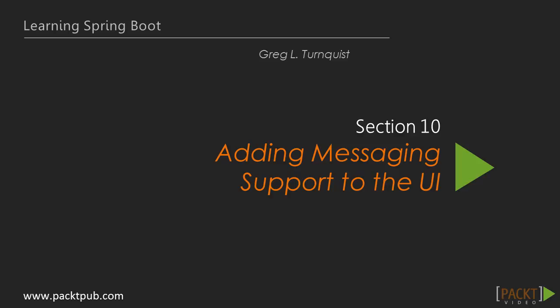Hi there, welcome to adding messaging support to the UI. In the previous section, we configured the backend with Spring's WebSocket support and we defined some messages.